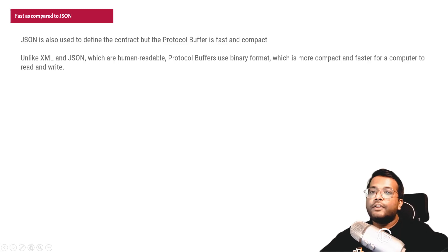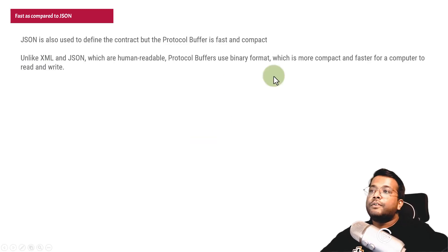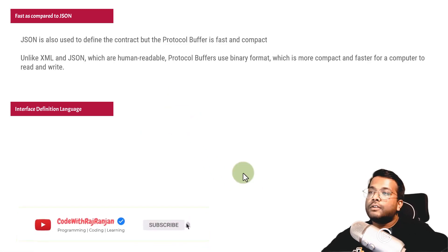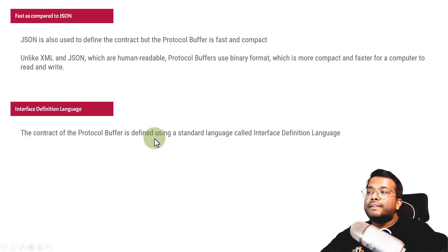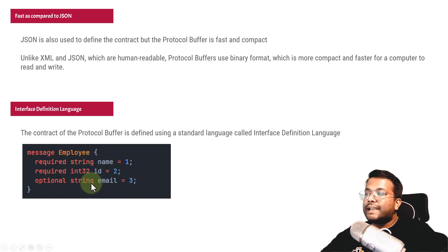For example, let's say there is one kilobyte of data. If you're using JSON or XML, it would be around one KB or more. But if you're using protocol buffer, it will be less than one KB because it is in binary format. Protocol buffer also uses Interface Definition Language. There is a language definition provided by Google through which you can write your .proto files. The contract is defined using this standard language definition called Interface Definition Language. For example, if you want to define an employee contract, it will be 'message Employee', then you can provide name, ID, email, with types like string, int32. You can mark fields as optional or required.